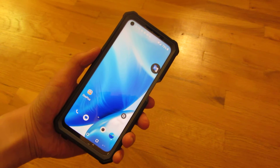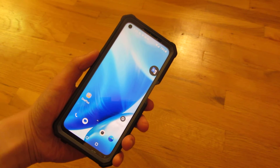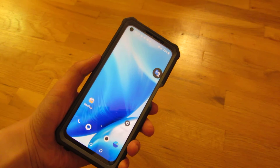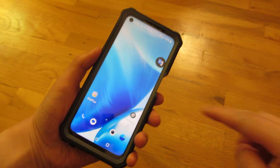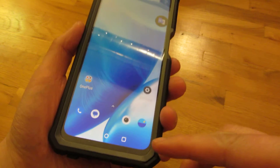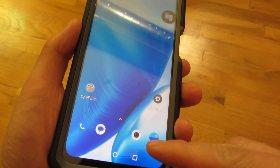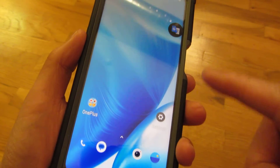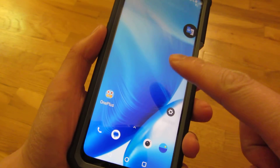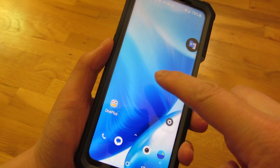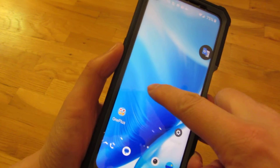Hi, so I have my OnePlus Nord N200 here and I want to show you how to make these icons bigger. You can see these icons are pretty tiny, so what you do is you go on to your desktop or home screen.